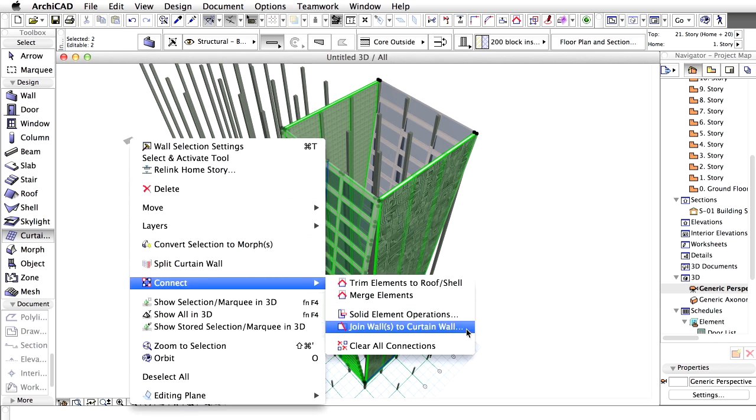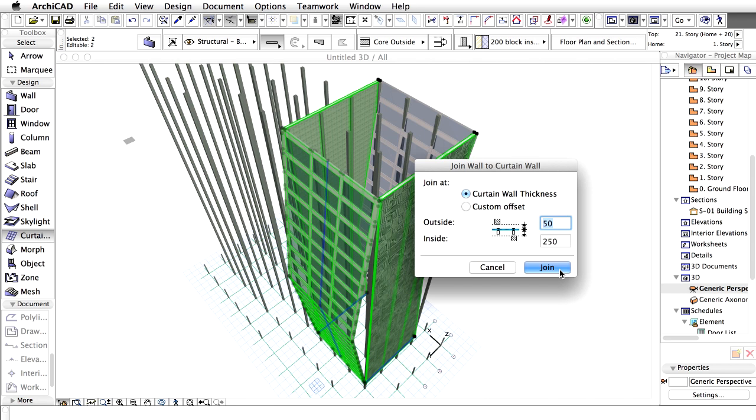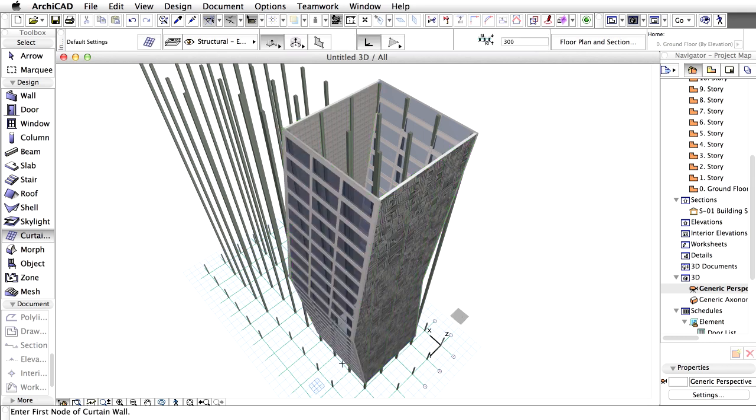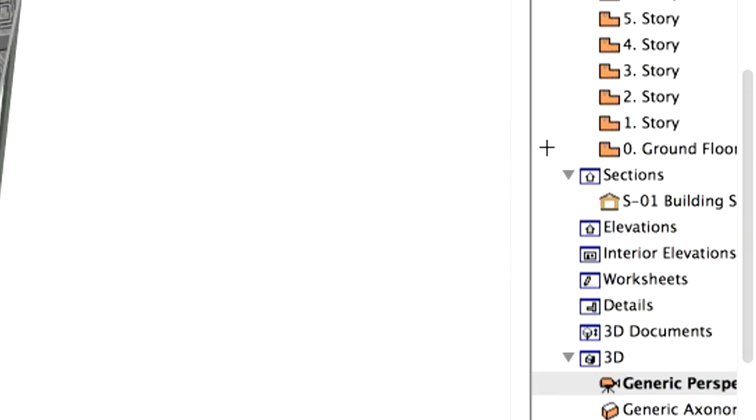The mullions of the curtain walls are not at the correct heights. The upper point of the top mullions of the distinct panels should be 150 mm above the story levels in order to cover the slab edges as well as the false ceiling space. We have to adjust the scheme of the curtain wall accordingly. To do this, we are going to measure the required distances in the section view.